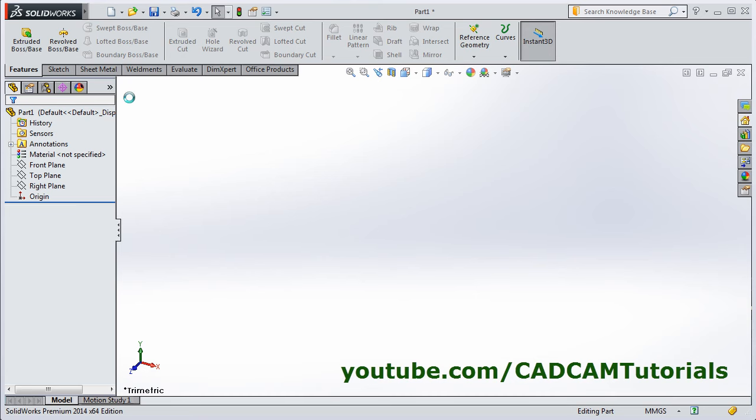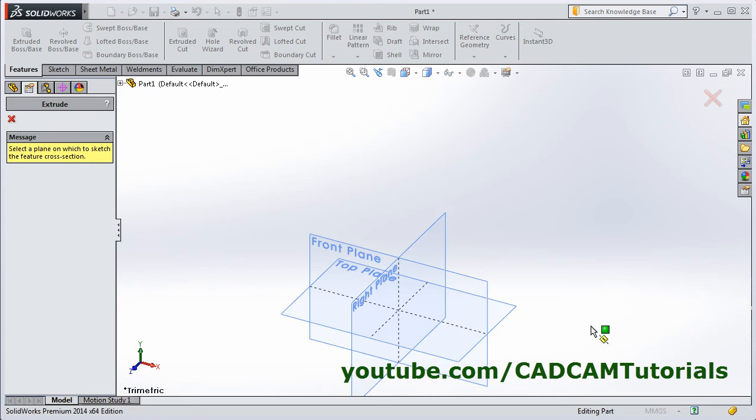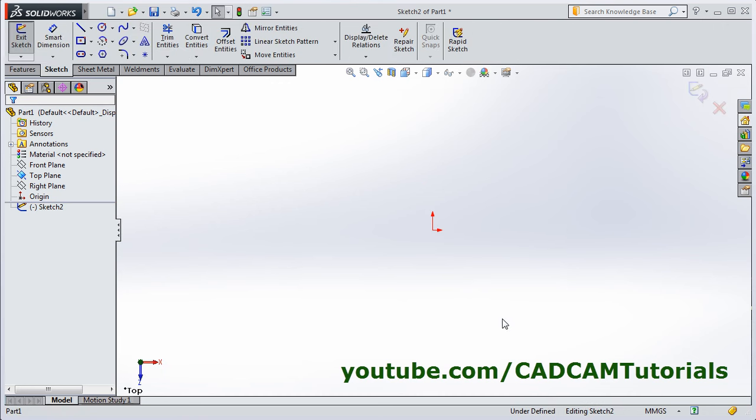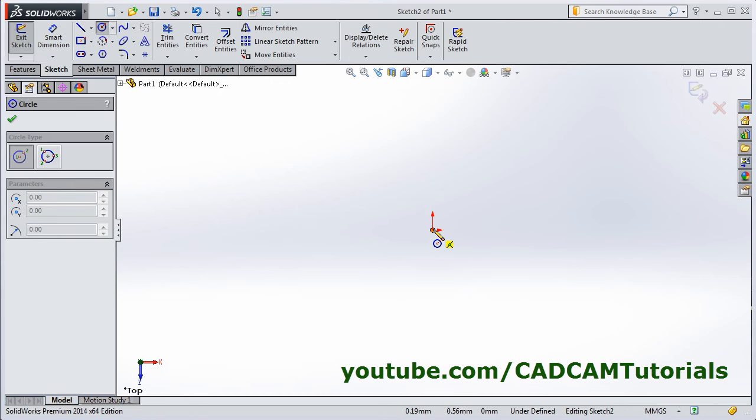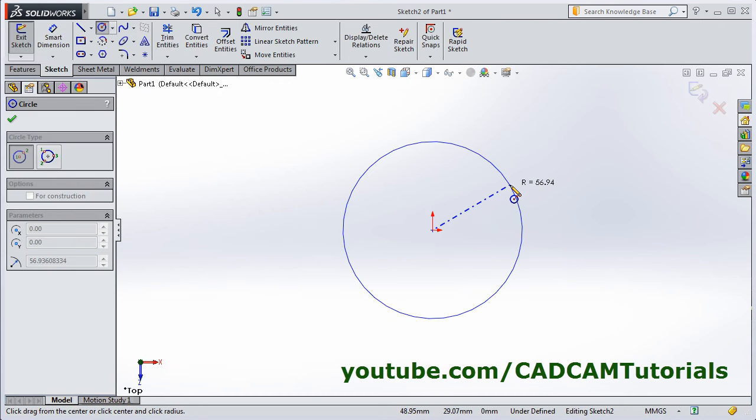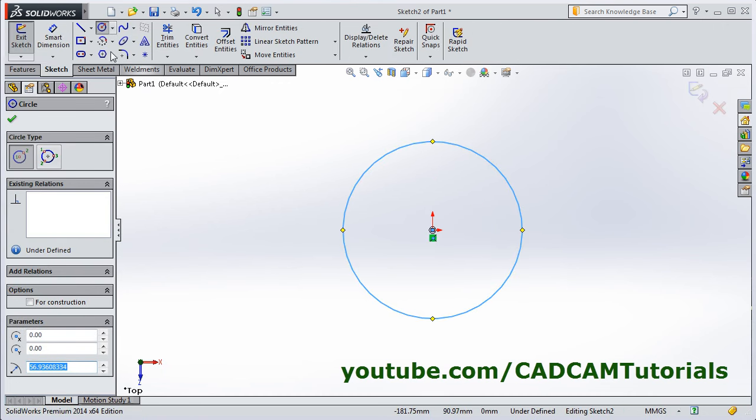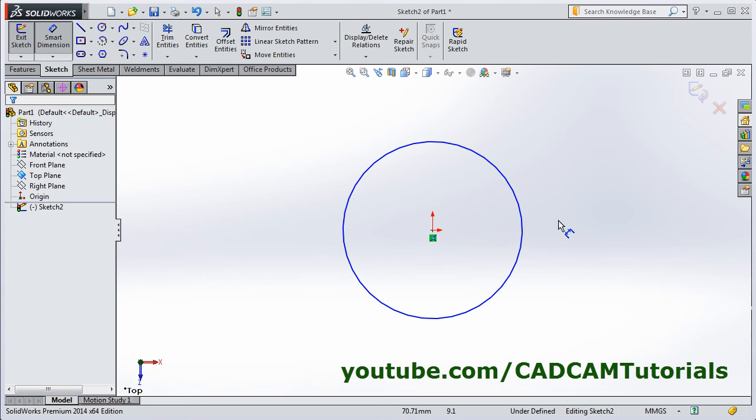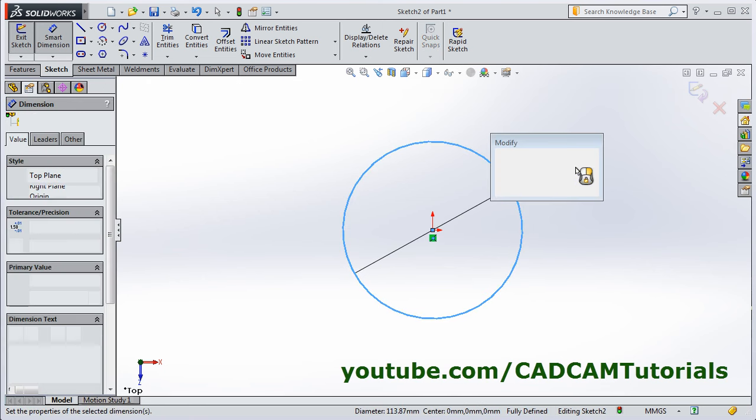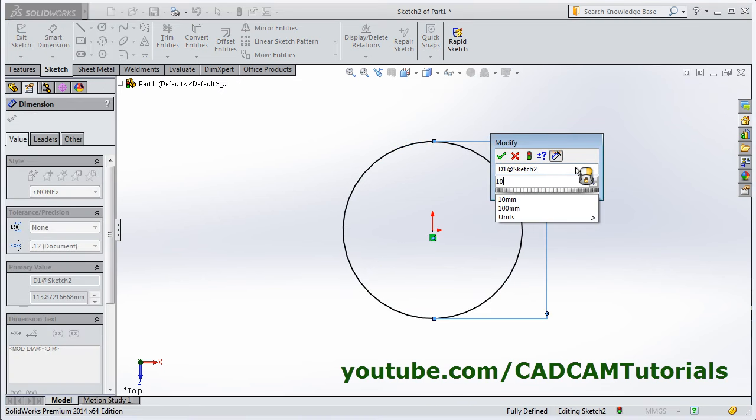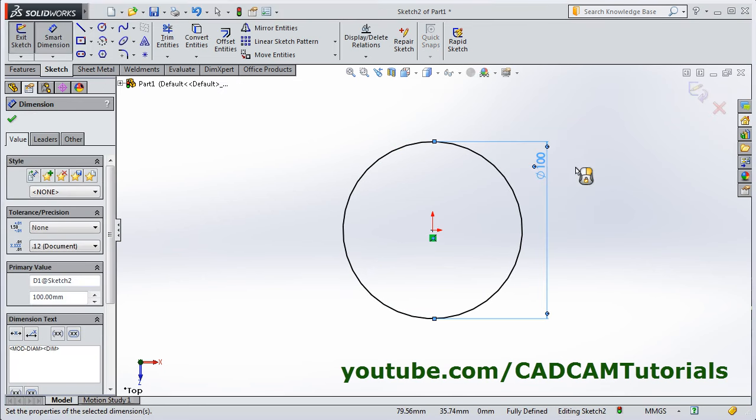At first we will create one cylinder. Click on extrude boss base, select the plane, create one circle, give smart dimension, enter.